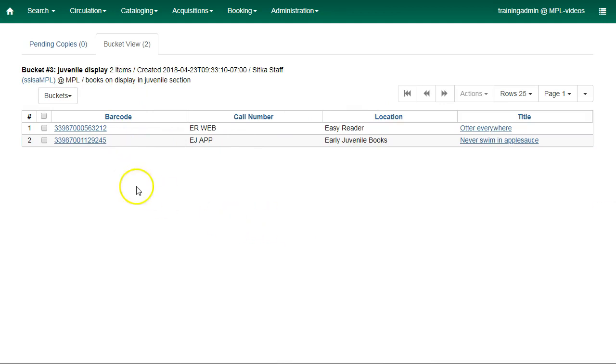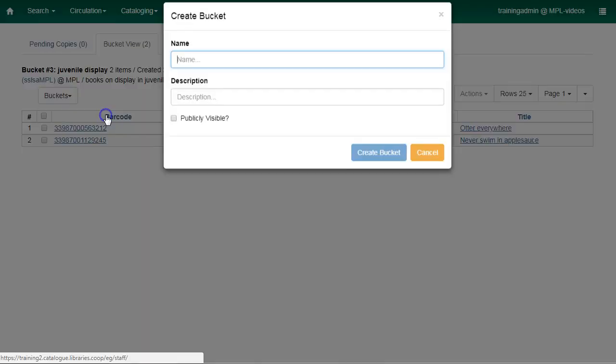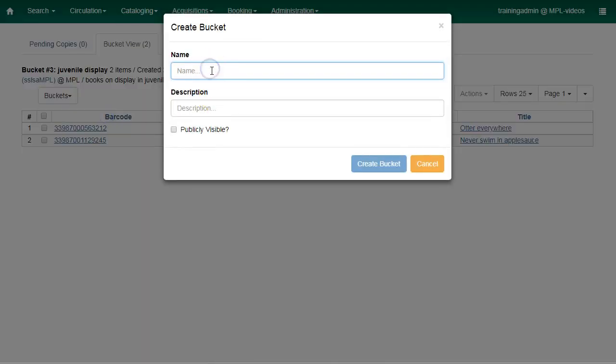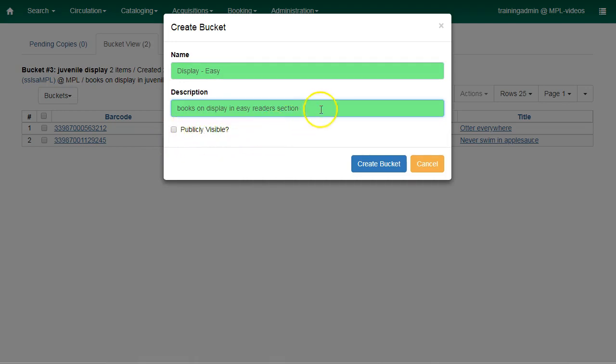To create a new bucket, click on Buckets and select New Bucket. Enter a bucket name and an optional description. You can ignore the publicly visible flag. This flag does not make the buckets publicly visible.